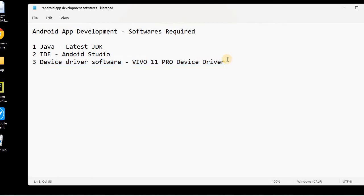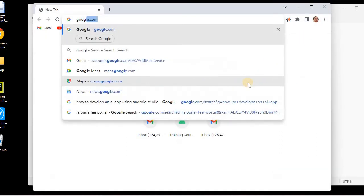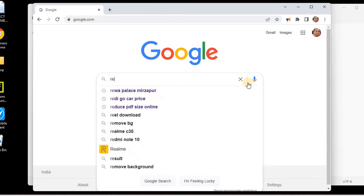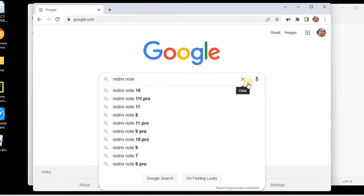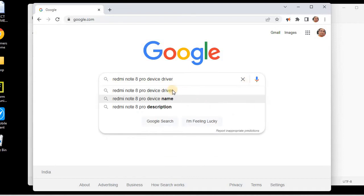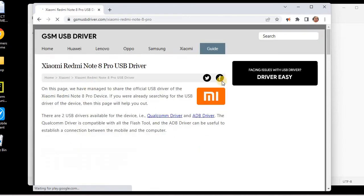Currently I have a Redmi Note 8 Pro device, so I'll search for the device driver for Redmi Note 8 Pro. I'll go to Google and search for 'Redmi Note 8 Pro device driver'. We need to download the USB driver so that we can connect our phone via USB to the PC. This is the Xiaomi Redmi Note 8 Pro USB driver — I'll click on the website.